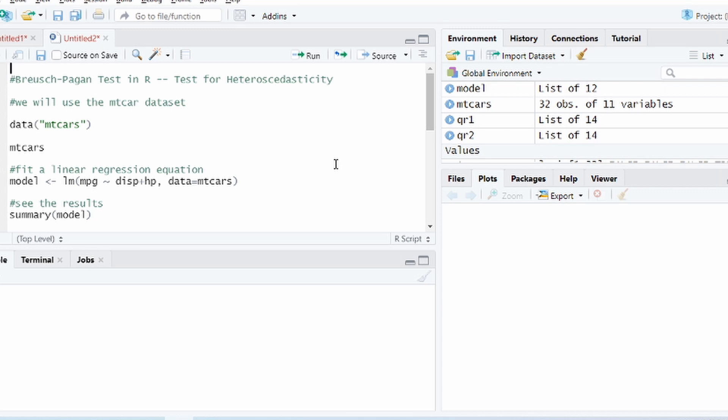So we need to first of all check whether it is present in your regression model and secondly if it is present then you need to deal with it, you need to correct it before performing a linear regression model and interpreting the results.